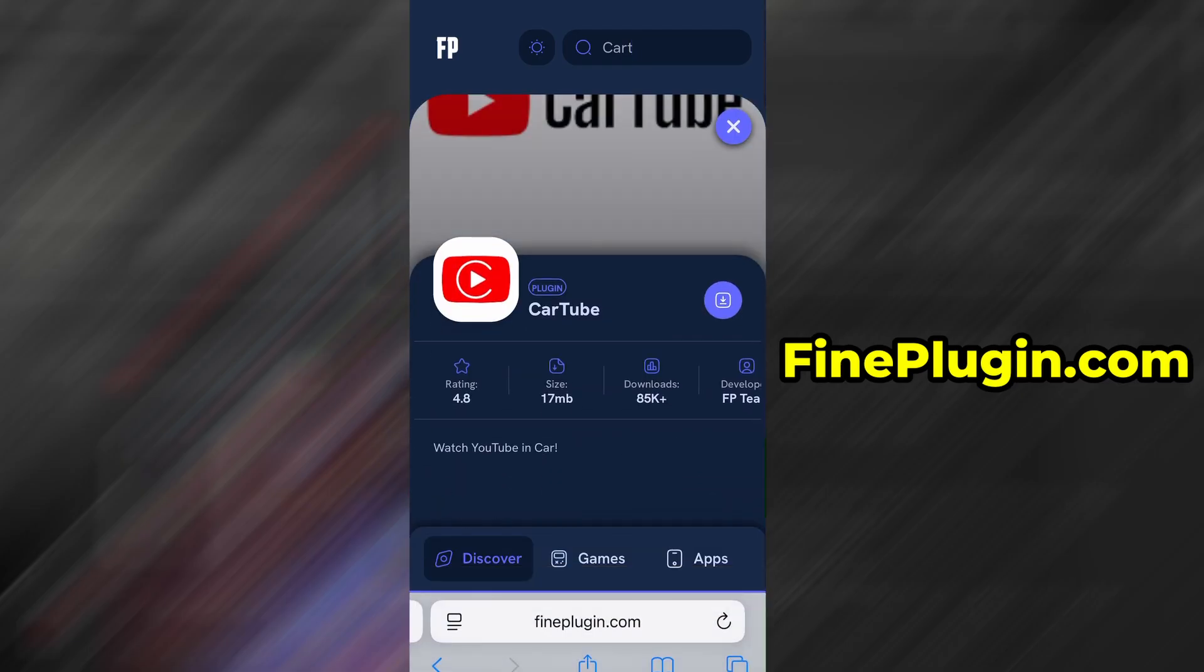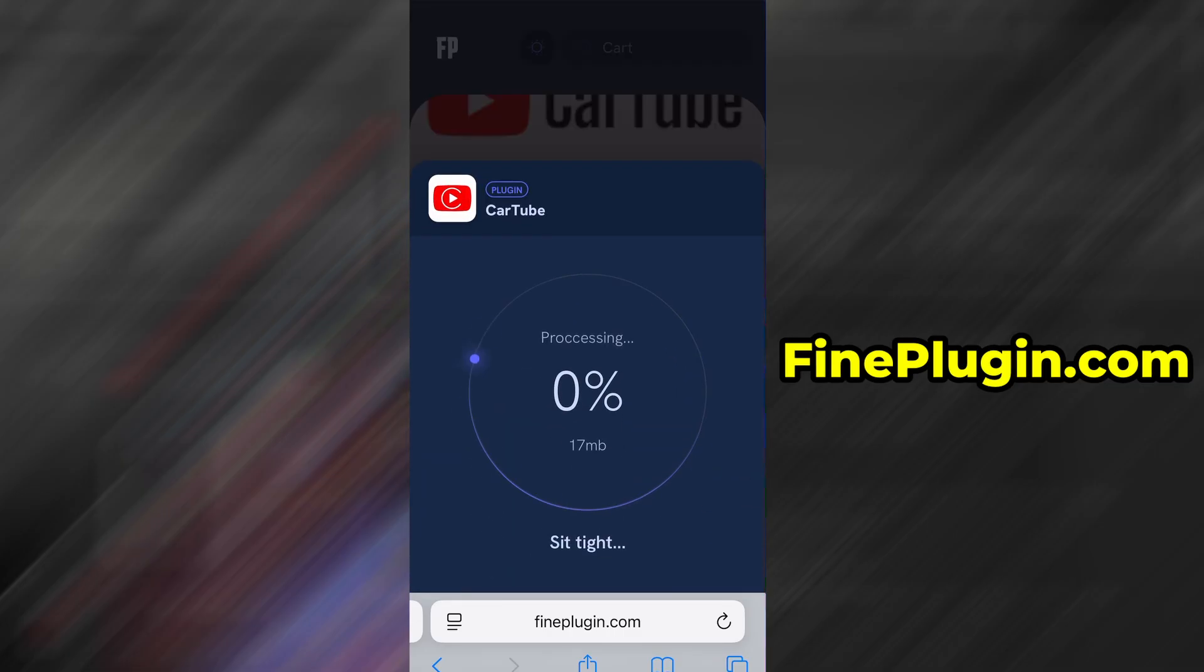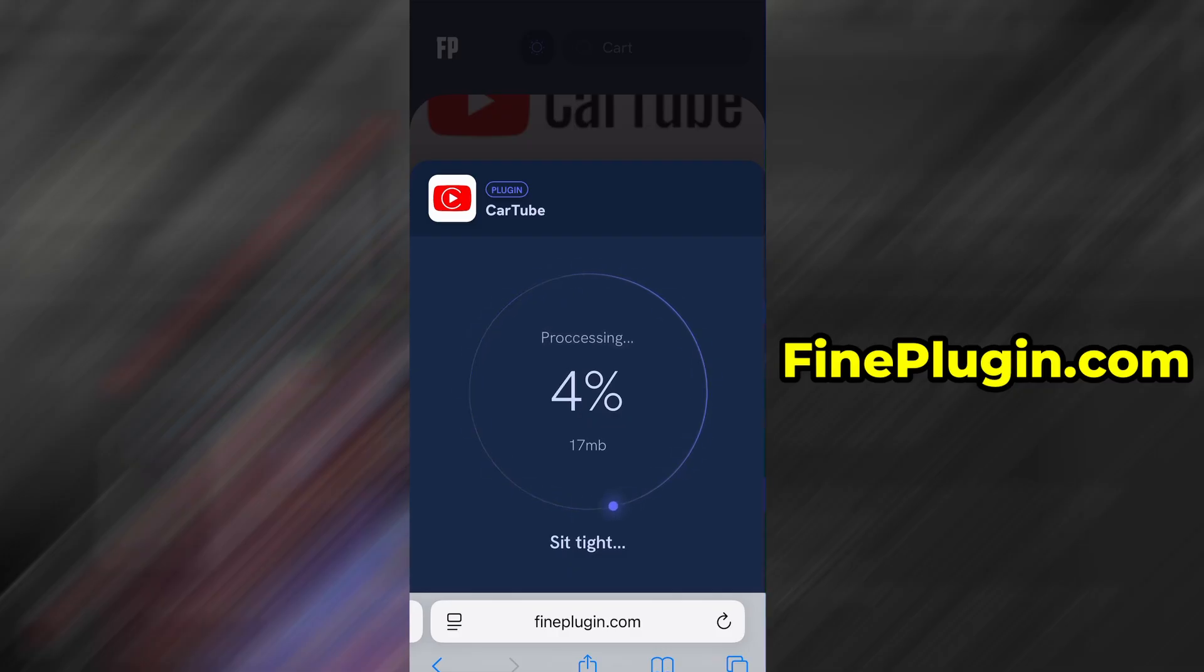You'll be taken to a detailed page with info like download stats and user reviews. Just hit the Download Now button and the download process will begin. The download usually only takes a few moments. If this is your first time using the site, there's one more step you'll need to complete.